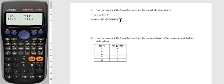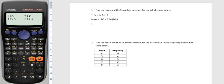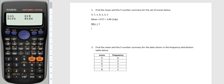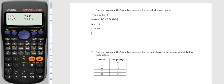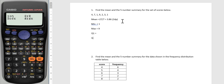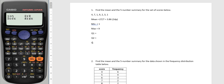Now I still need to do my five number summary, which would be my minimum score which I can read off is one, my maximum score which is nine, I've got Q1 my lower quartile, Q2 the median, and the upper quartile Q3, which I'm hoping to get from my calculator.